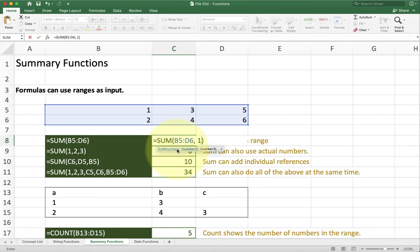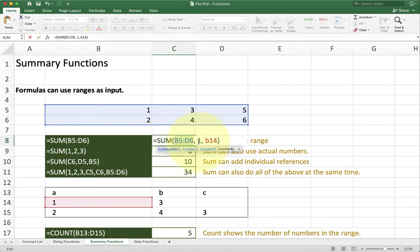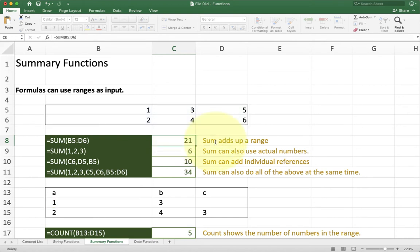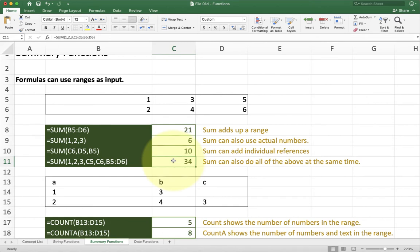Or I can do the sum of those plus the value that is in B14. So you see you can do a lot of stuff with sum. Either a range reference, an actual number, or just a regular reference to another number. You can combine them all together as you see in the example that we have here.